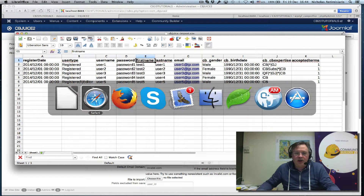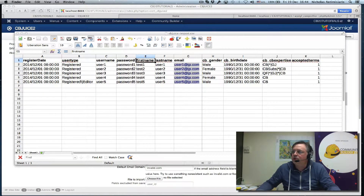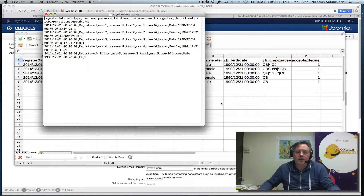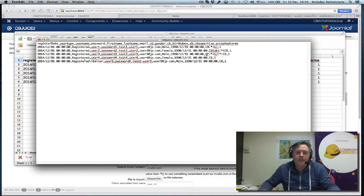We can take a look at what that looks like. Let me just find it here. I'll show you what the actual import file looks like in a text editor. So that's what it looks like — date, comma, registered, and so on.